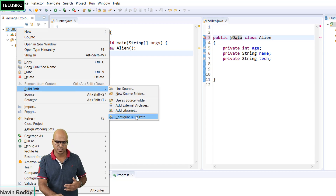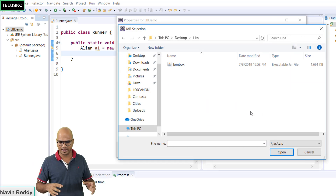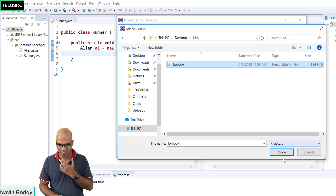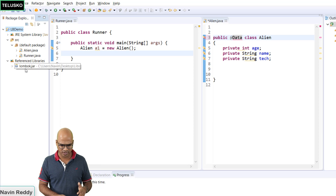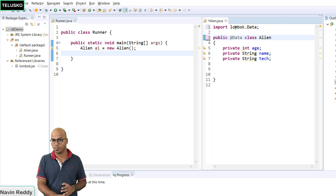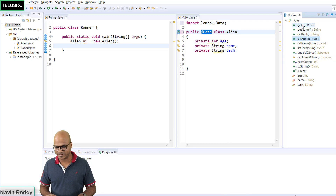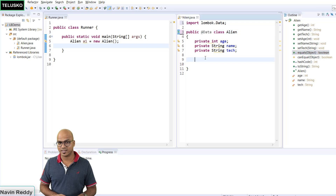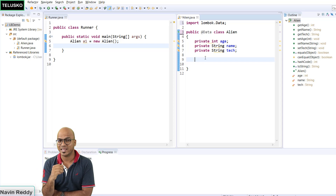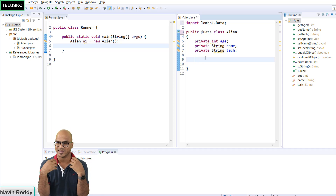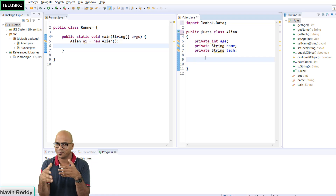To add it, right-click here and say Build Path > Configure Build Path. Go to Libraries, Add External Java Files. We downloaded Lombok and saved it - just select that and click Open. By doing this, you are adding the Project Lombok jar file to your project. Now if you use Ctrl+Space, we got the import coming from Lombok. Look at the right-hand side outline - we got getAge, getName, getTech, setAge - all the methods without writing anything inside the Java class. We got all the getters, hashCode, equals method - everything we needed. When you mention @Data, behind the scenes it gets converted into the actual class which has getters and setters when you compile.